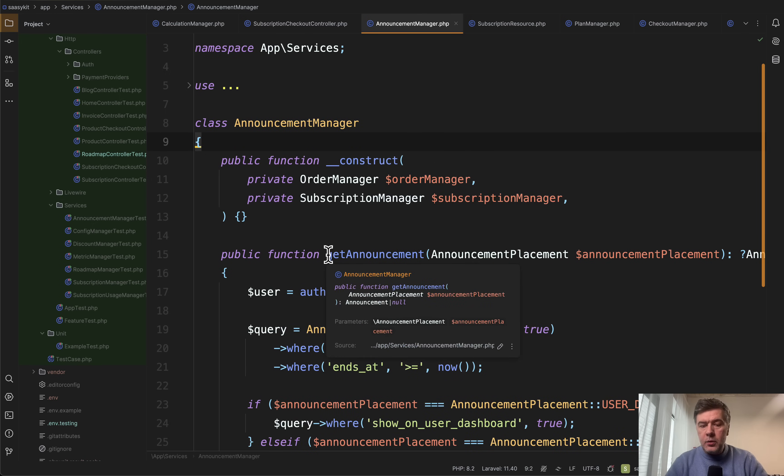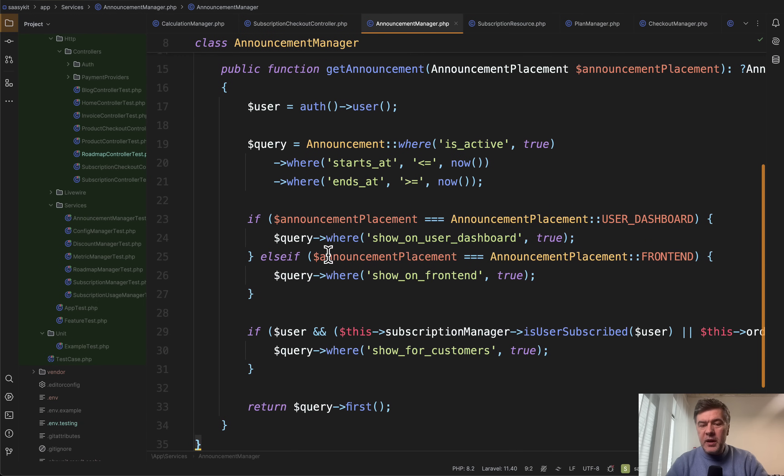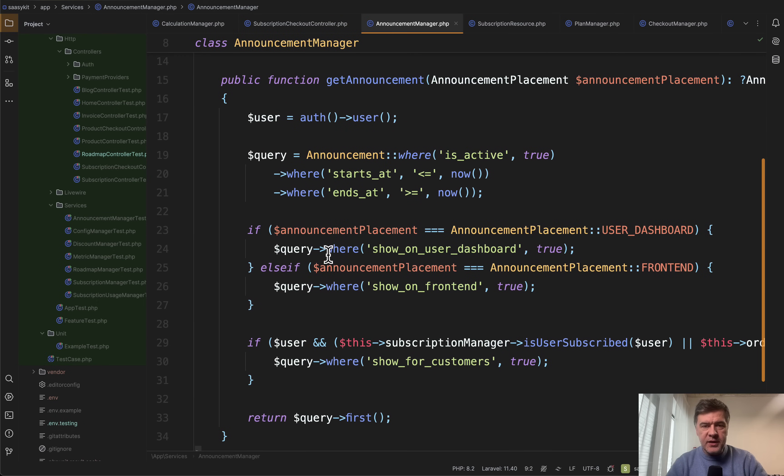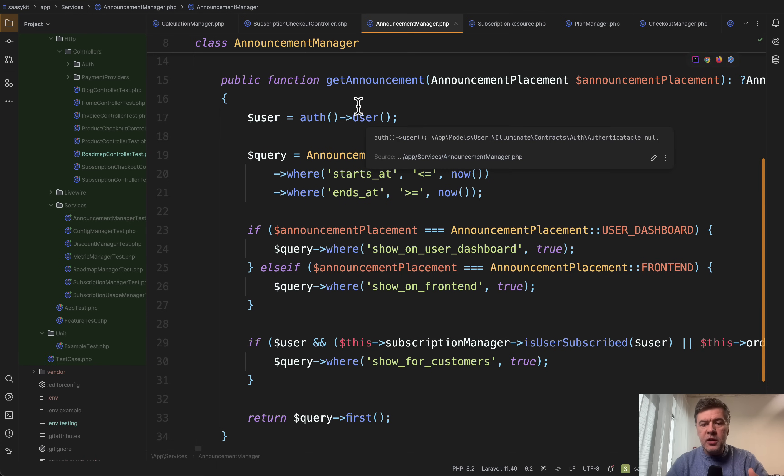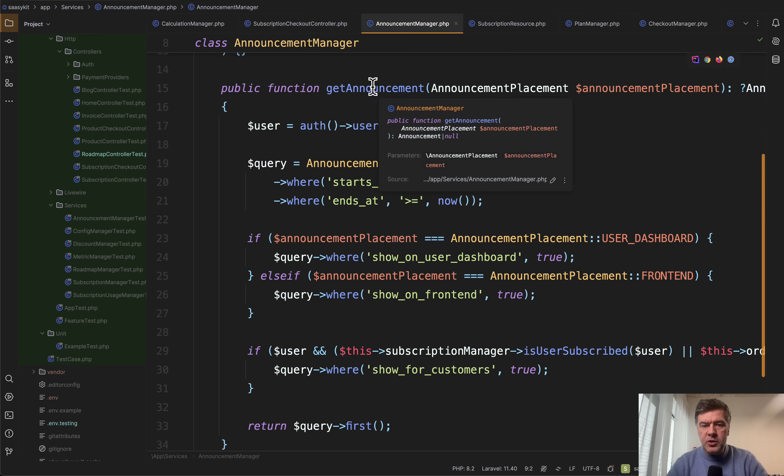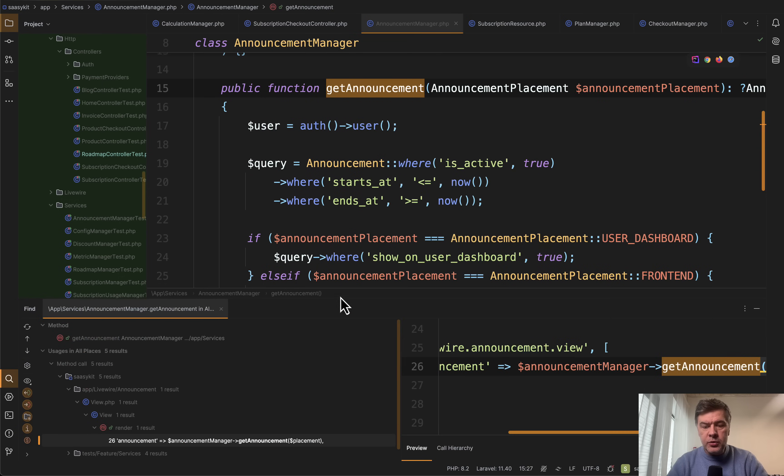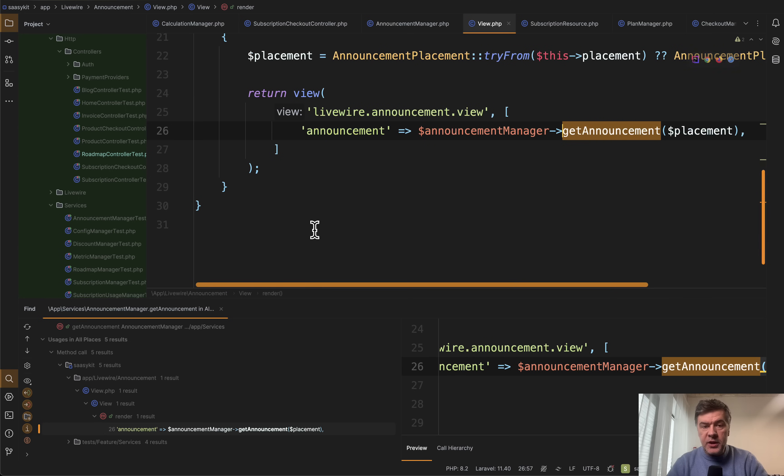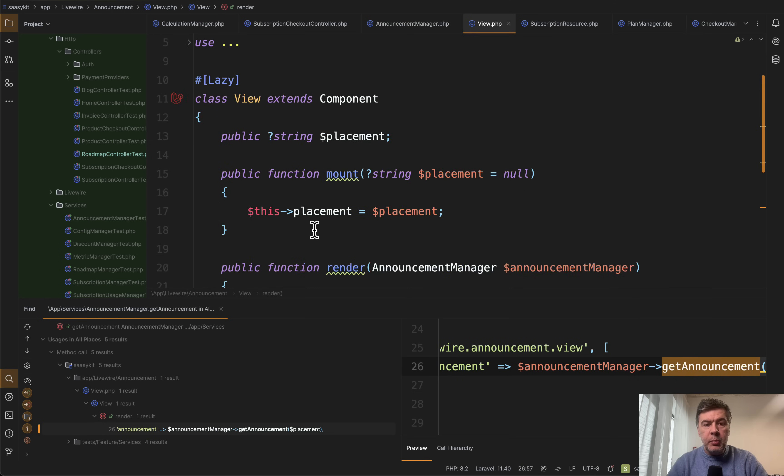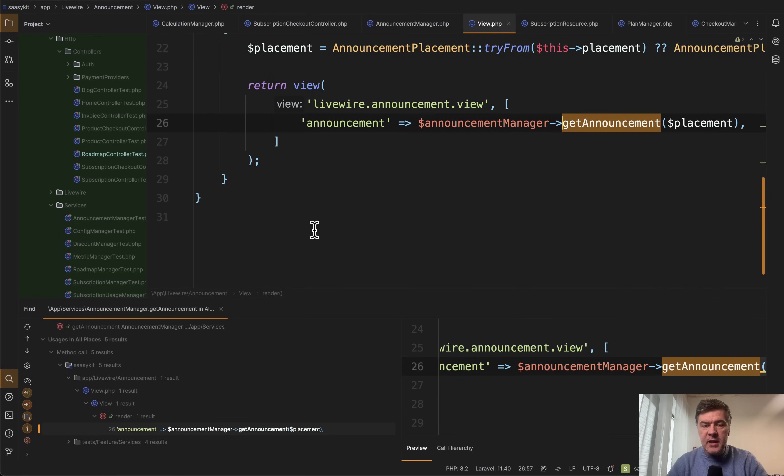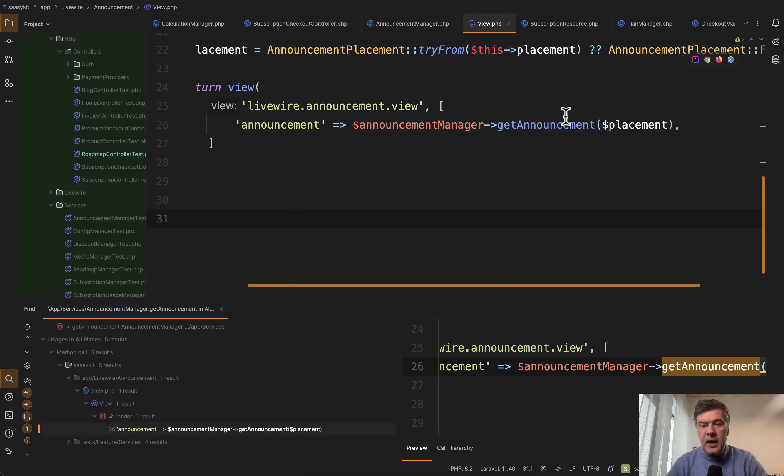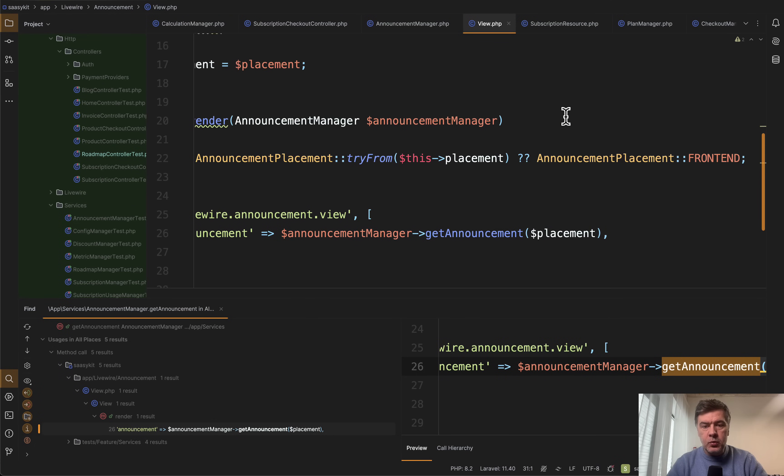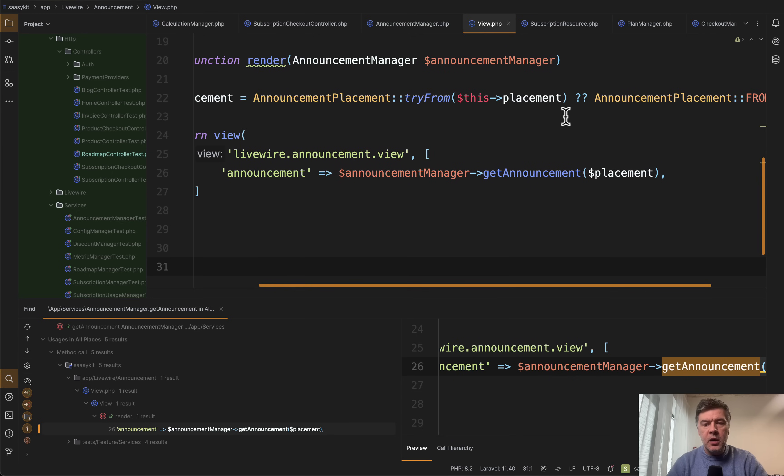Announcement manager with just one method. So basically the idea for those service classes for most of them is to offload some query with some logic from controller, from Livewire component, or from Filament resource. That project uses all of them. So for example if we go find usages there's only one usage in this case in the view component of announcement. This is Livewire.